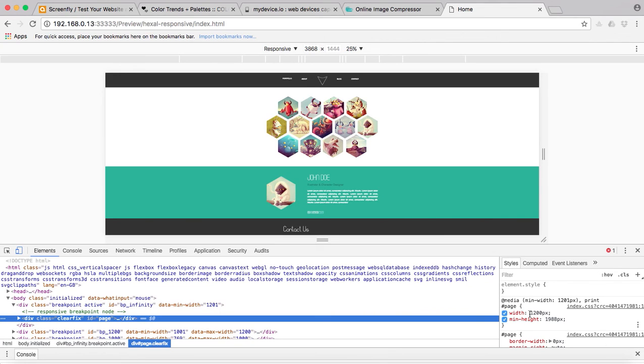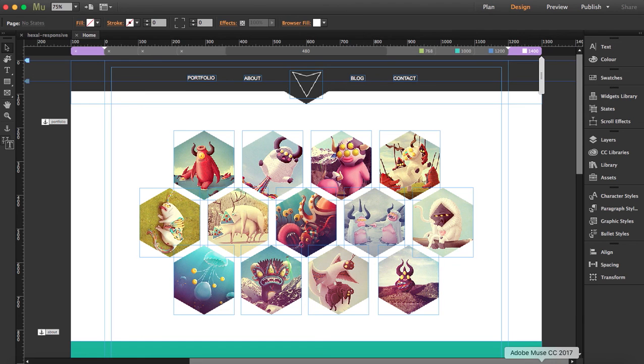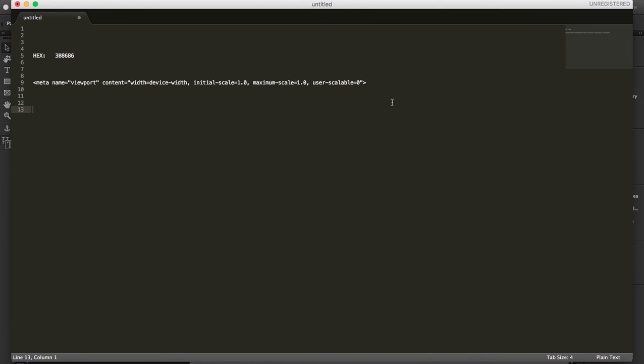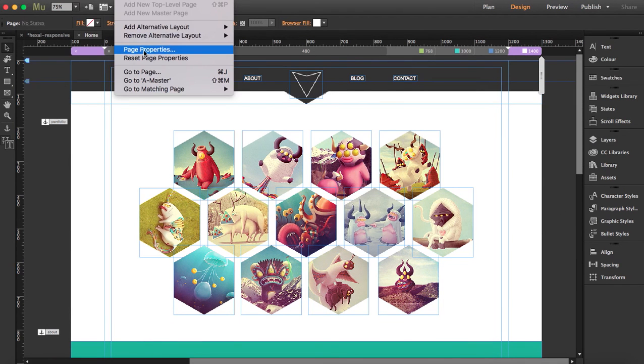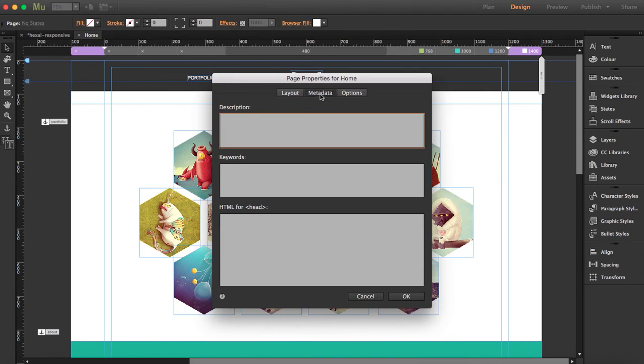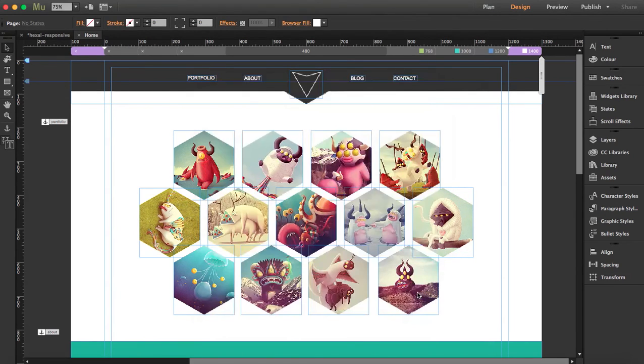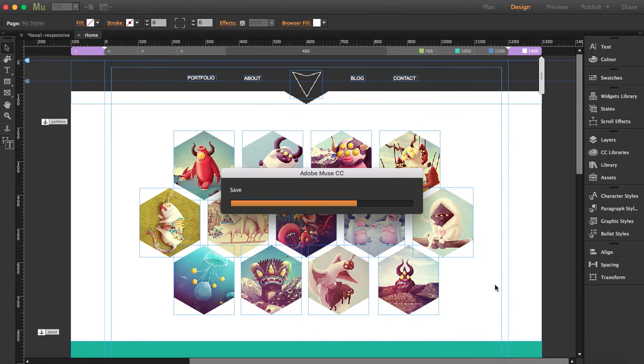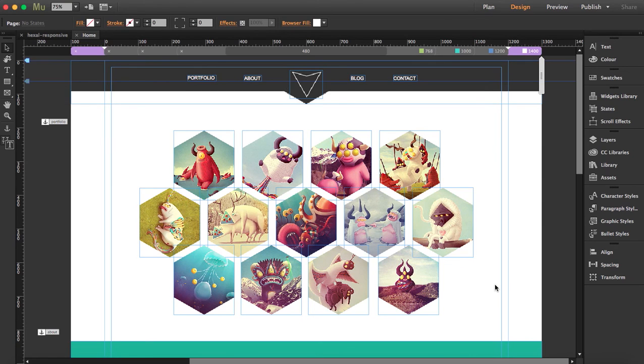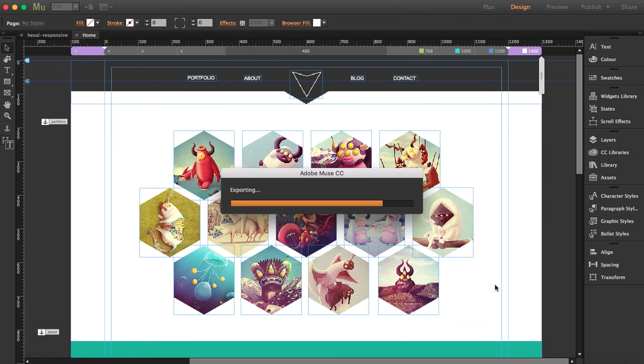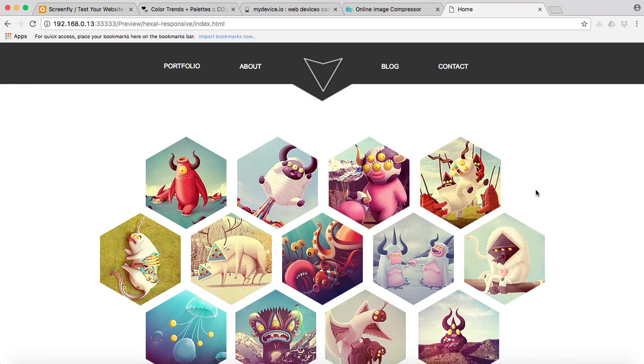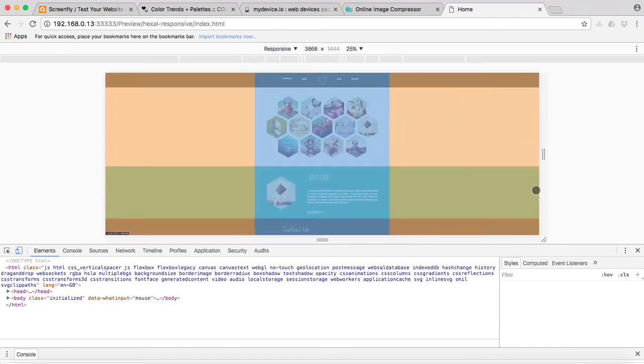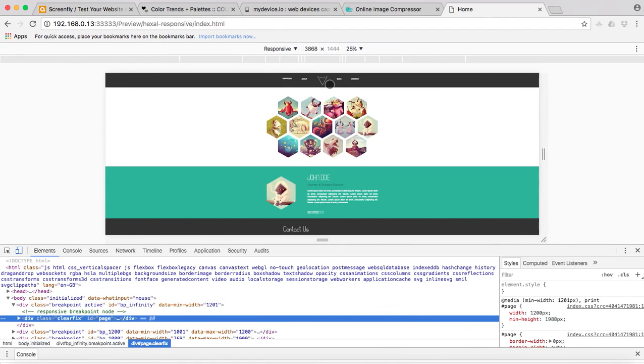What we're going to do is we're going to add the code. You go back to Muse, I have the code here, so I'm just going to copy and paste it and go to page, page properties, and here in metadata just paste it and click on okay. Save the file and preview it in Chrome.